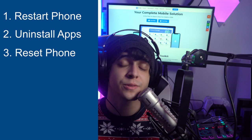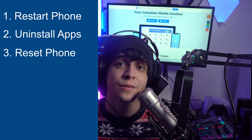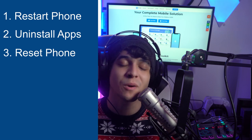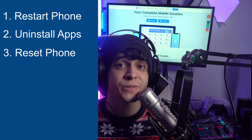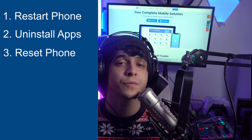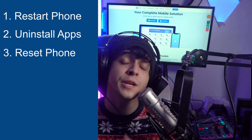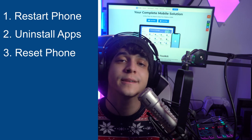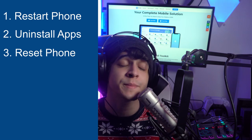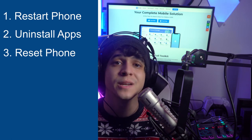Fix number three is to reset your device altogether. The last resort is definitely a factory reset — it's probably not what you want to do right off the bat, as this will delete all of your data. So make sure you back up any important files beforehand, so you can restore that data to your phone just in case.